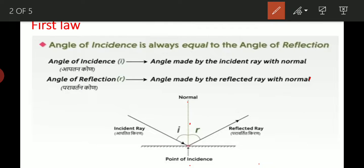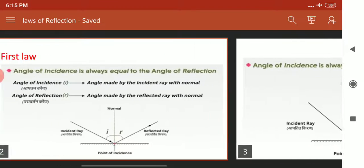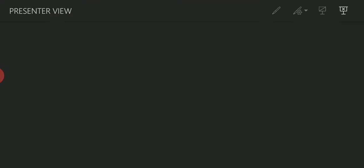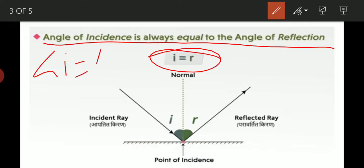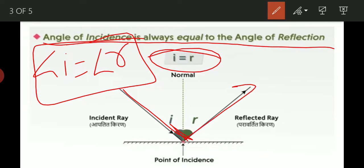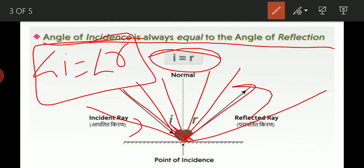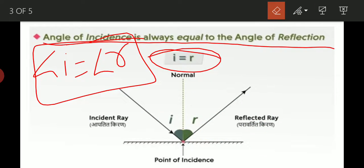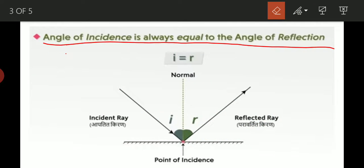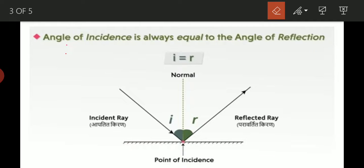आपको यह problem solving में use आएगा. जो incident angle जितना होगा उतना ही reflected angle — दोनों का measurement एक ही होगा. Angle of incidence is always equals to angle of reflection: I equals to R. अगर I को हमने कम किया तो R भी उतना ही कम होगा, जैसे जैसे change आएगा वैसे R में भी change आएगा. This is the first law of reflection. First question for homework: What is the first law of reflection? And draw the ray diagram.